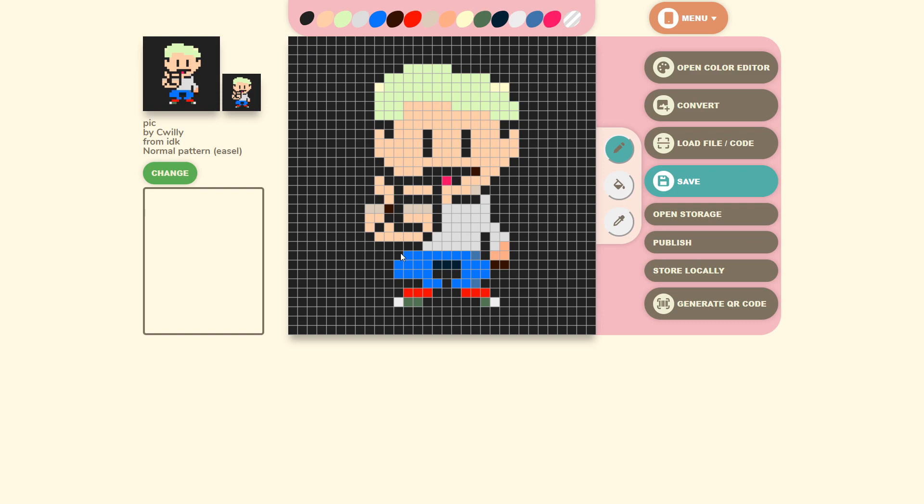The possibilities are kind of endless with this website and can be a shortcut to creating complex designs you want in Animal Crossing New Horizons.